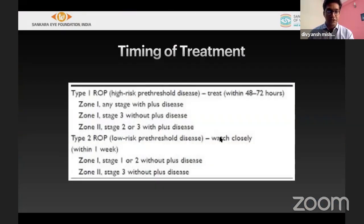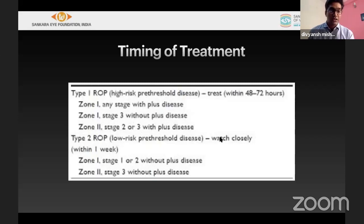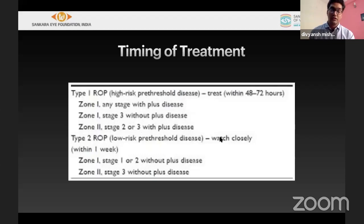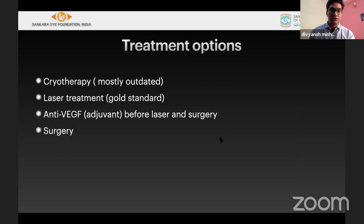Timing of treatment: type 1 ROP, as discussed, requires treatment. Any plus in zone 1 needs to be treated; if it is stage 3 without plus in zone 1, it still needs treatment. If zone 2 with stage 2 or 3, it must be accompanied by plus — only then does it count as type 1 requiring treatment.